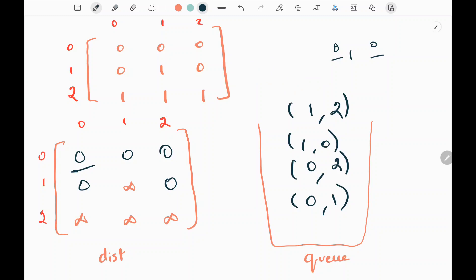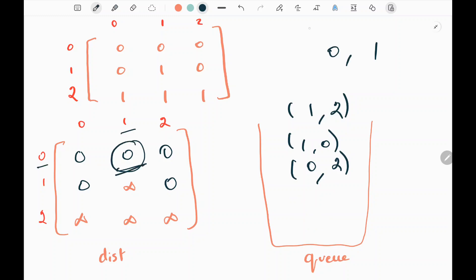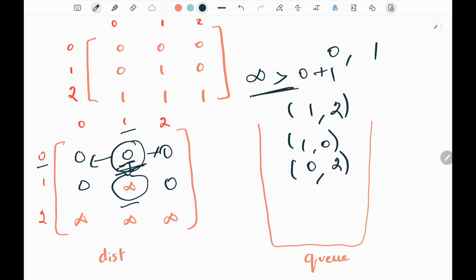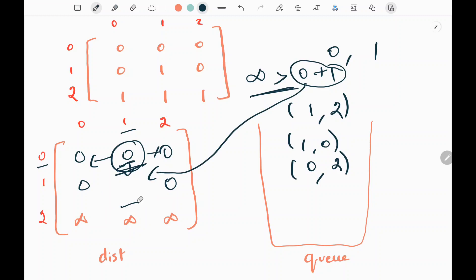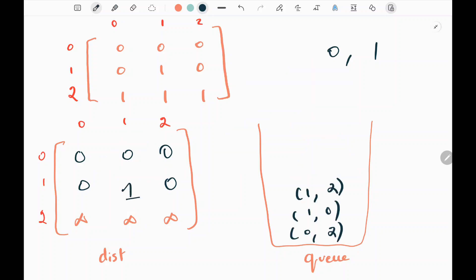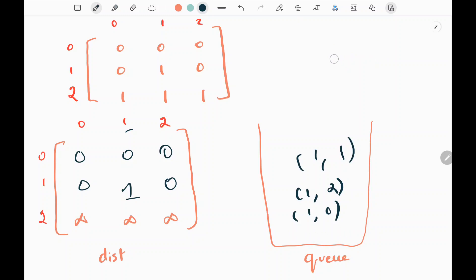We pick the next row and column from the queue, that is (0,1). We check the neighbors of (0,1). On the left and right there are zeros, so we don't have to update anything. But in the down direction, we have infinity. We check whether infinity is greater than the current value plus one — this is true, so we update that neighbor to one (zero plus one). After updating, we append those indices (1,1) in the queue. Then we pop (0,2) — from this zero there is no non-zero neighbor, so we don't update anything.